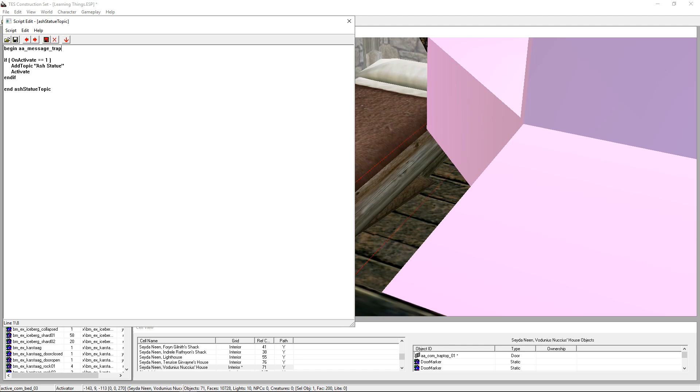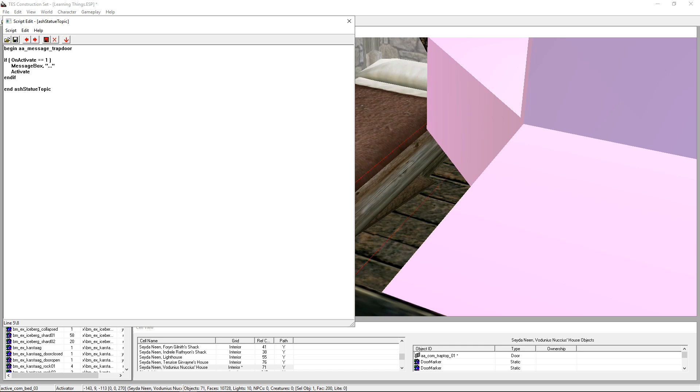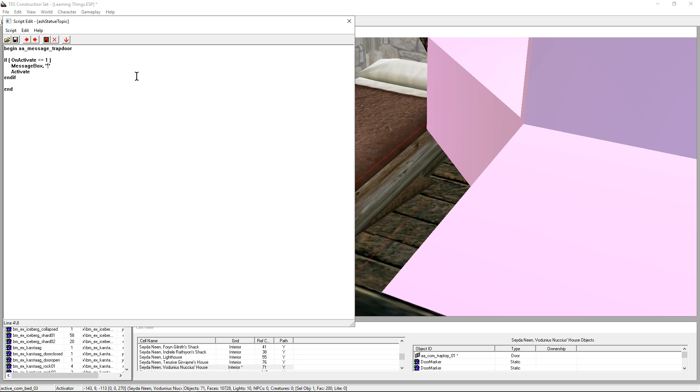But knowing the game well enough, I know what things do in the game and you can sort of retro engineer what's happening. Yeah, that's the one. This one is the scripts you have on the ash statue. I'm going to copy it and create a new script before I start editing that one by mistake. Message trapdoor. Now what the script does is when you activate it in the game, it has the topics ash statue. I don't care for that. I'm going to want a message box to appear.